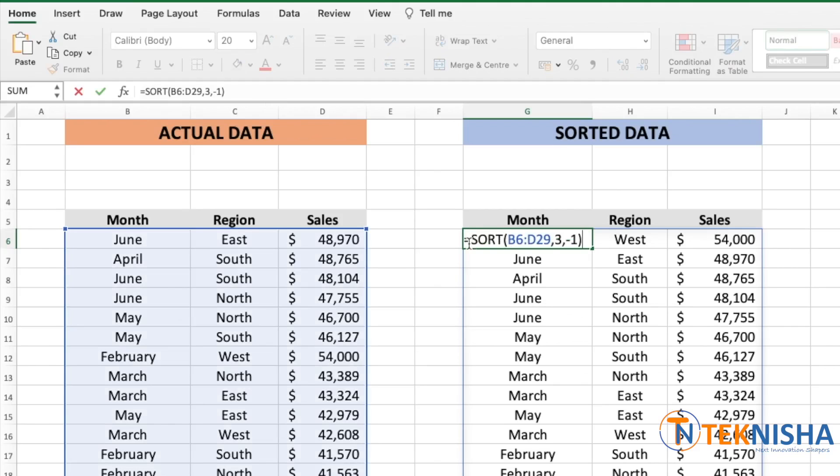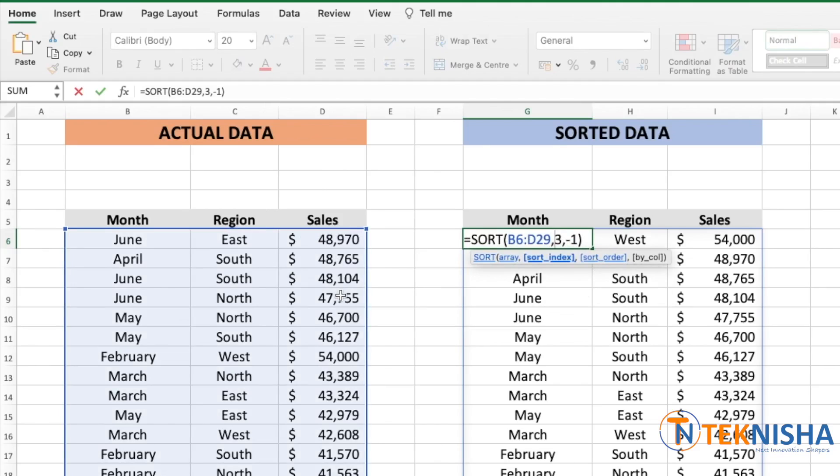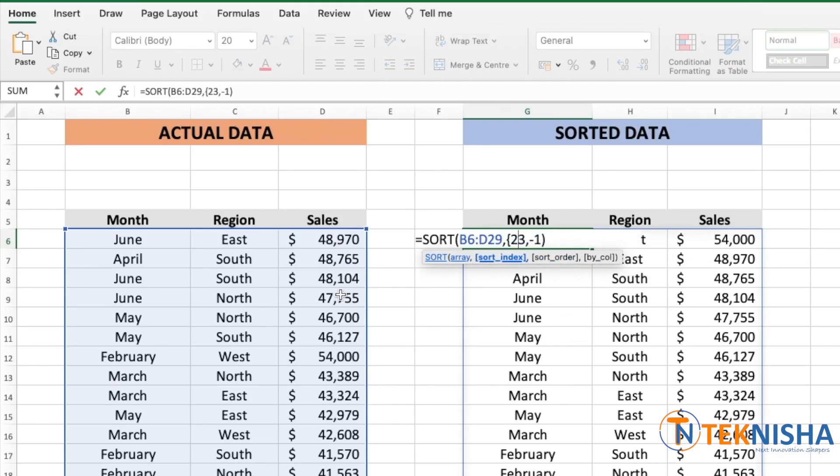The sort array remains the same. And now the sort index, we want to first sort by the region and then by sales. So let's open curly braces here. And first, since we need to do it by region, we can select number two comma and the second condition is sales. So three is valid here. And let's close the braces.